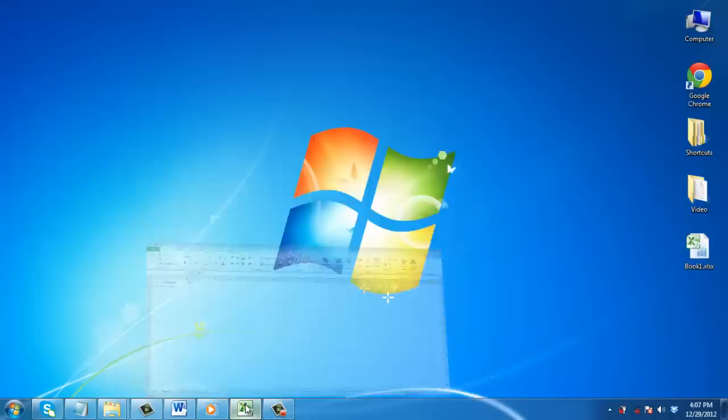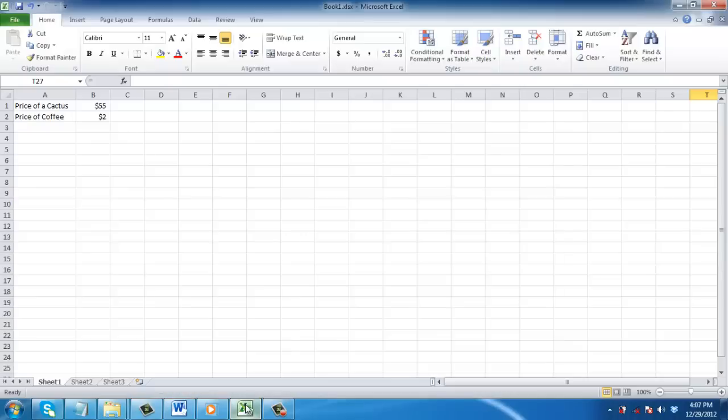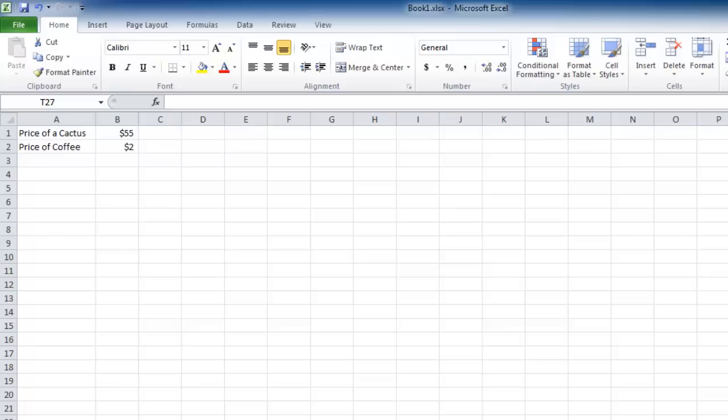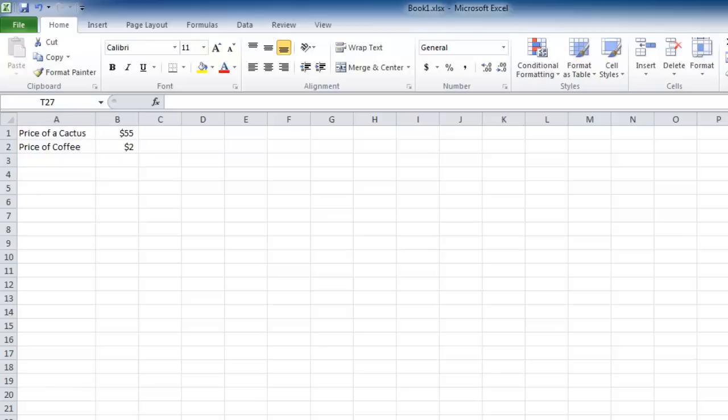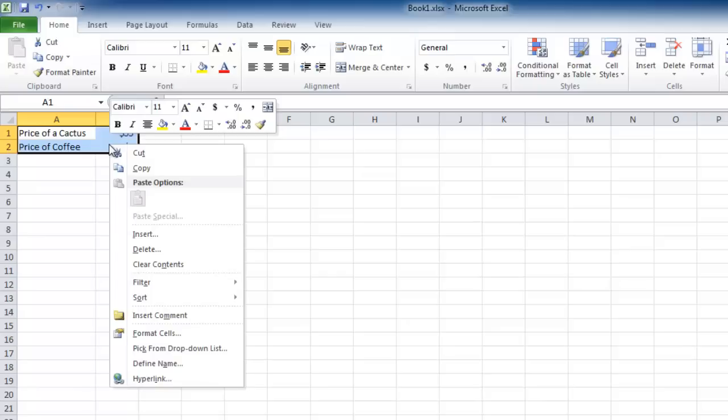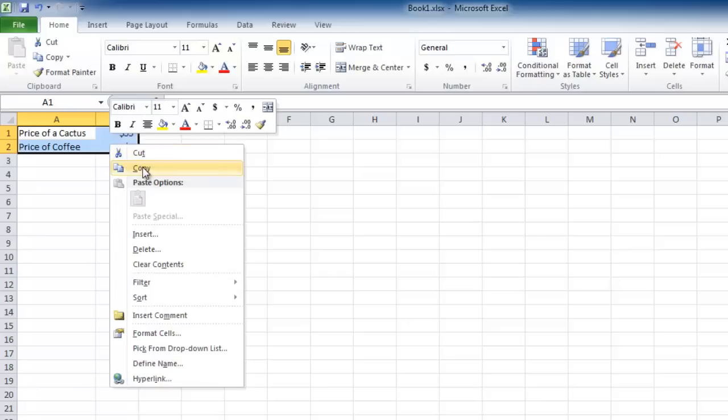Start Excel with the sheet loaded that contains the information you want to link to a new workbook. Here you can see that we have some information about item prices. You need to copy this data, highlighting anything that you want to link to your new workbook, and right click and choose Copy.